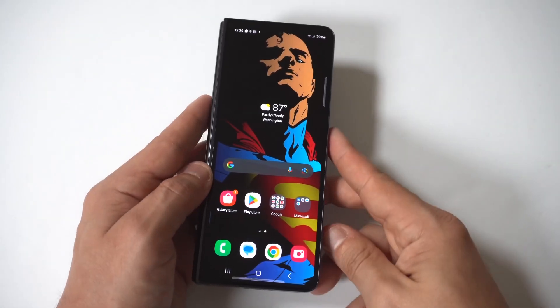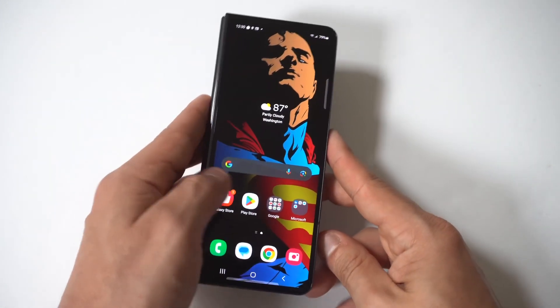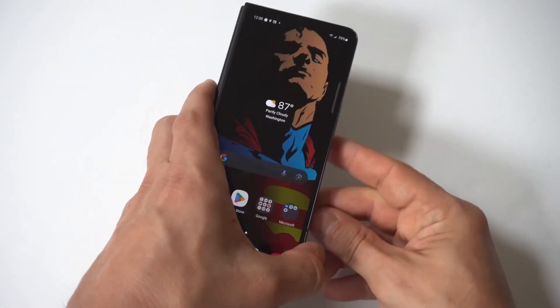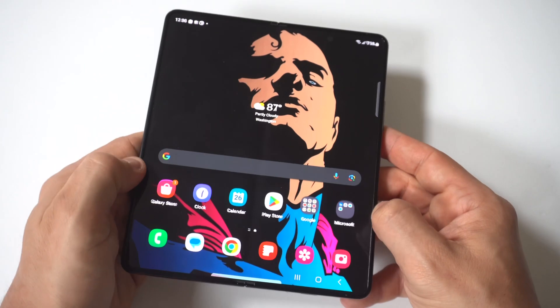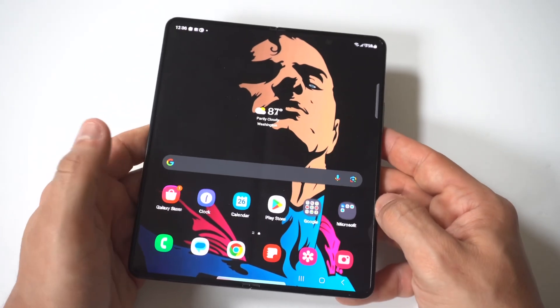So I'm going to be giving you guys a tip on how to clear the browsing data off your Samsung Galaxy Z Fold 5.